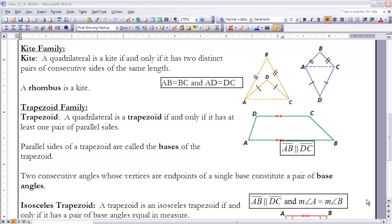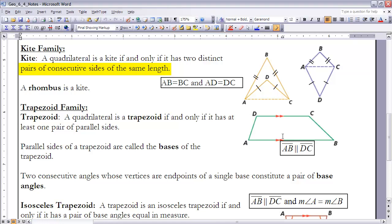The next family of special quadrilaterals is the kite family, and there are two special quadrilaterals that fall into it — a kite and also a rhombus. A quadrilateral is a kite if and only if it has two distinct pairs of consecutive sides of the same length. Notice how AB and BC are equal to each other, and AD and DC are equal to each other, but they're not all necessarily equal to each other.